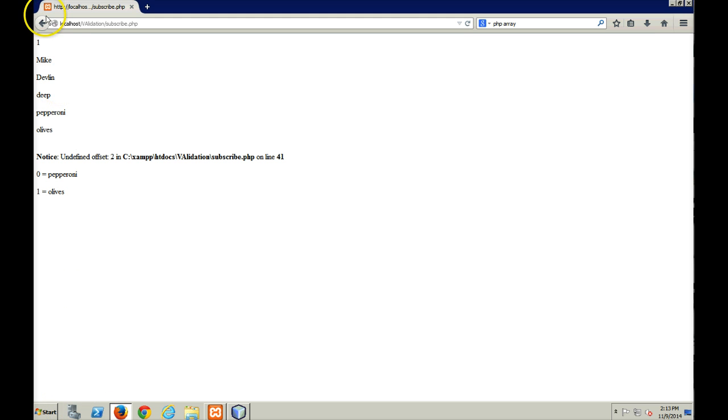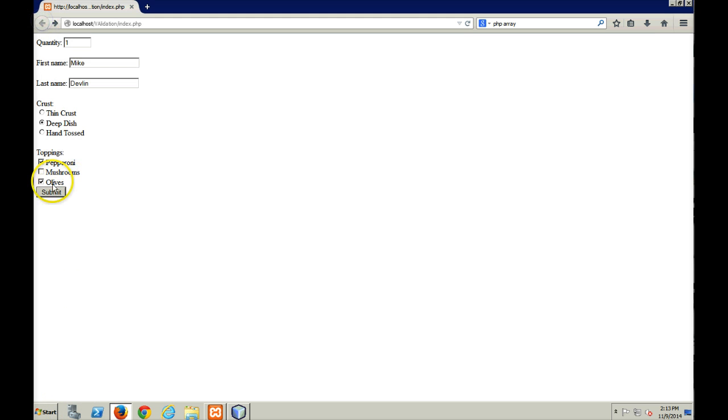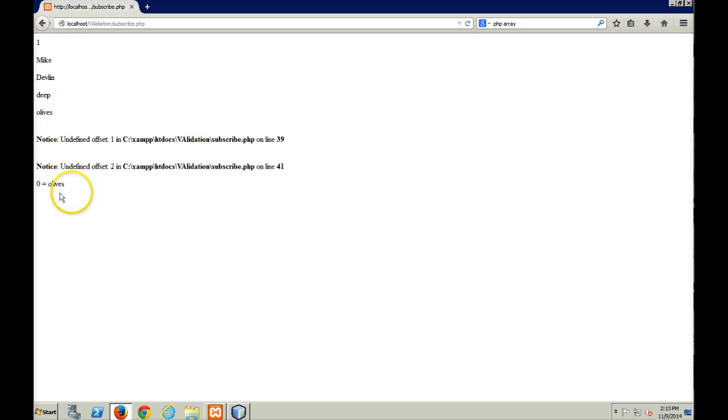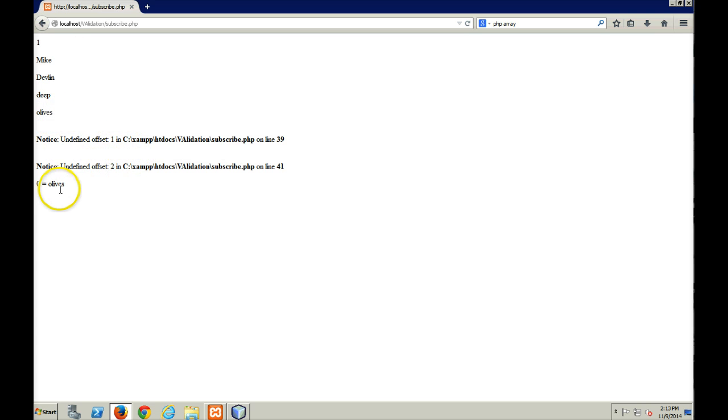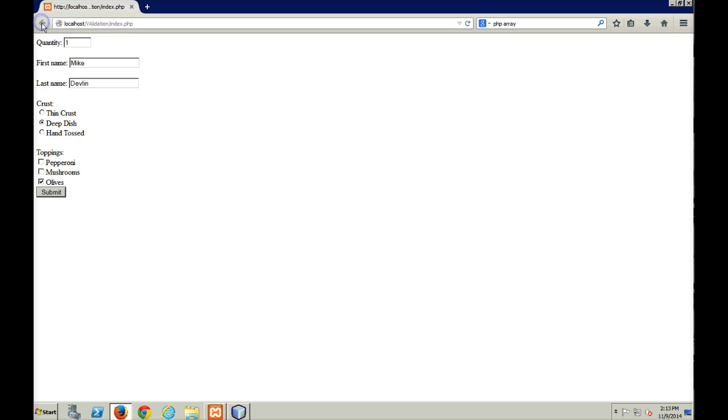That changes if we, I get rid of pepperoni, and I submit. Now I get olives. Now offset one, offset two doesn't exist. And my for loop will go through. So in those cases, you might be better off using your foreach loop as you go through your checkboxes in order to avoid any of those undefined elements.